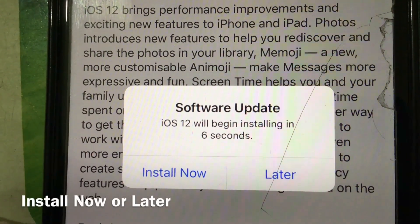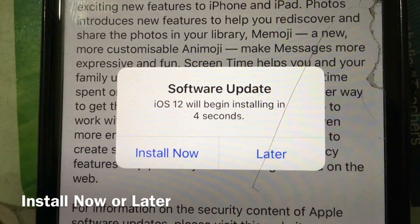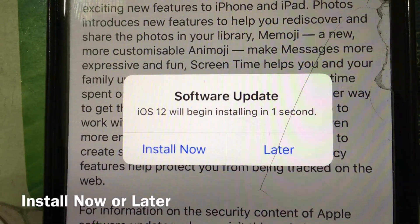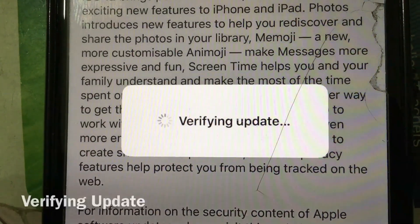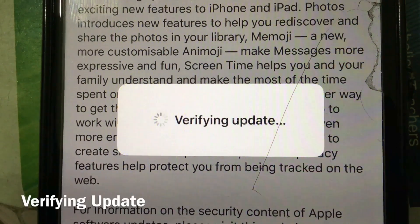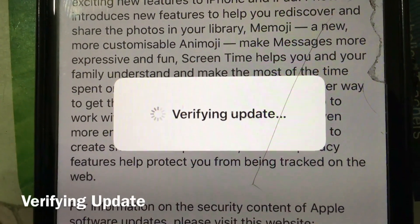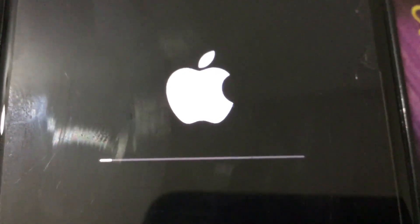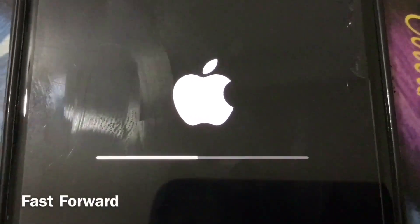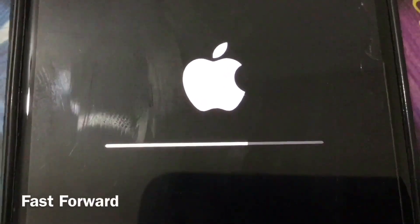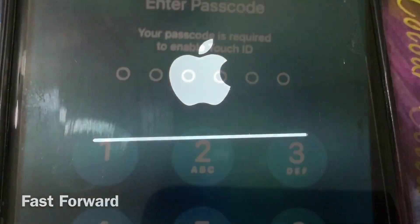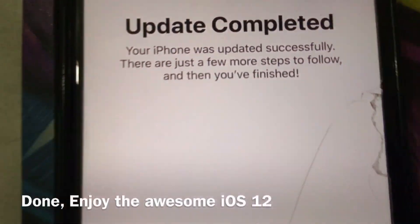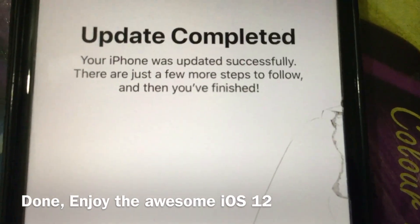Once the download is complete, it will ask to install now or later — otherwise it will automatically install within 10 seconds. It will then verify the update, which definitely takes time. I have fast-forwarded the video clip for you. It will restart the phone. Once the phone is restarted, enter the password and the update is complete.